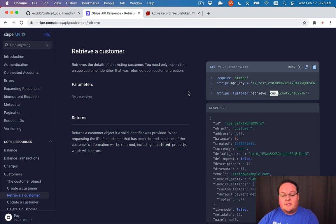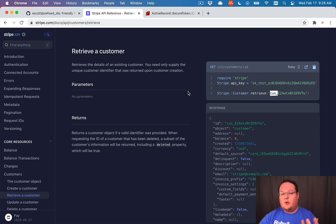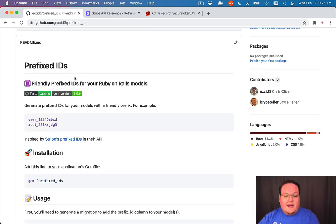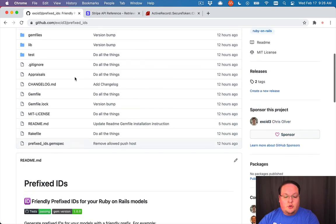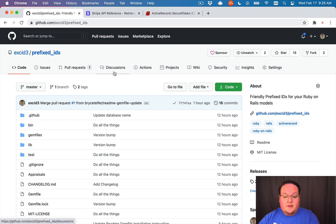So this has a lot of benefits. It's really user friendly, so they can tell that this is for a customer or a payment intent or a charge or whatever it might be. So I wanted to add this feature to Rails using a gem.